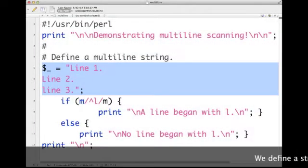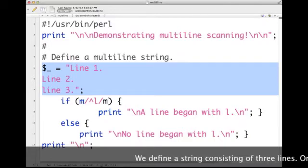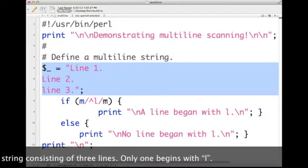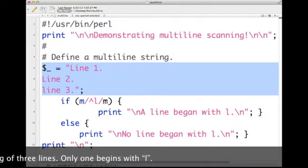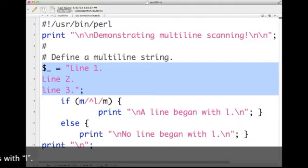Here's some code. I've defined a string consisting of three lines, but only one ends with a lowercase l.